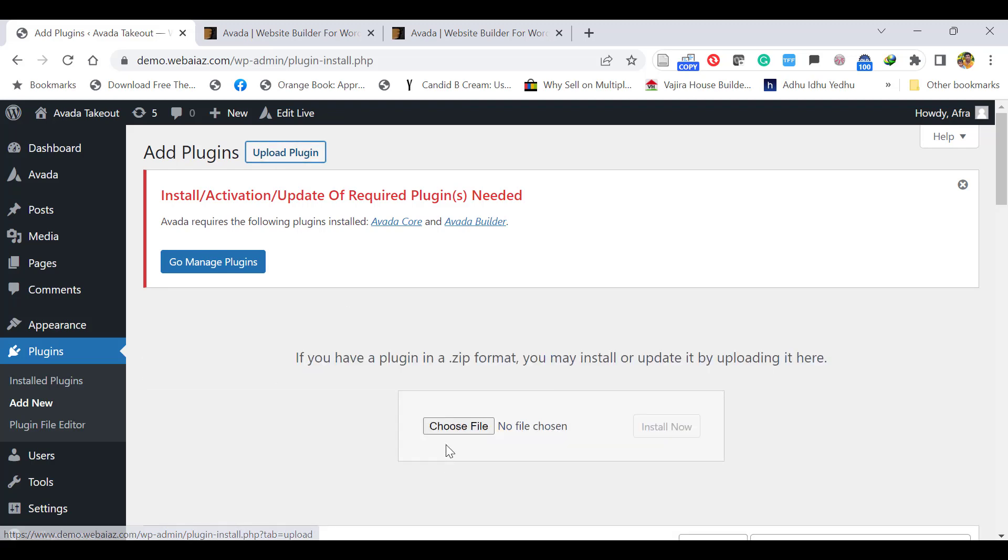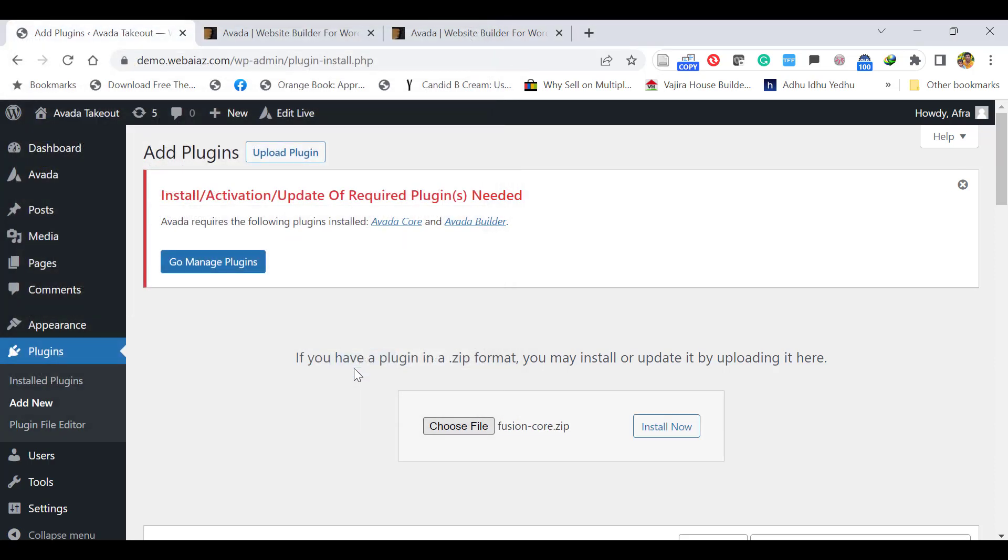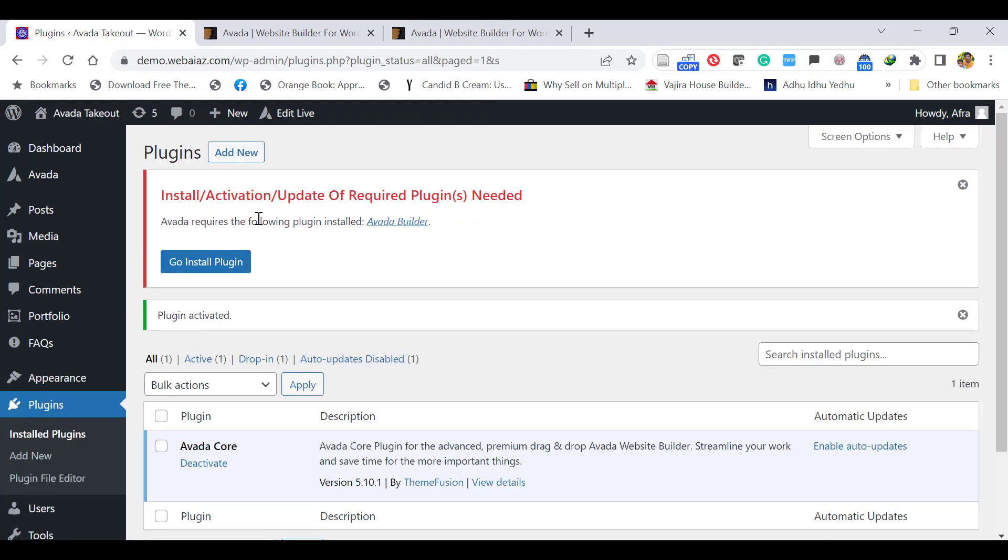Click Upload Plugin, Choose File. Here you can select Avada Core or Fusion Core—both are the same. Click Open and Install Now, and click Activate Plugin. Now you can see the Avada Core has been installed.